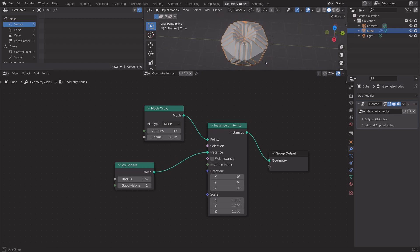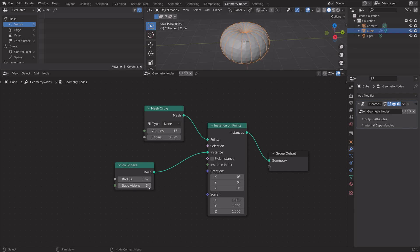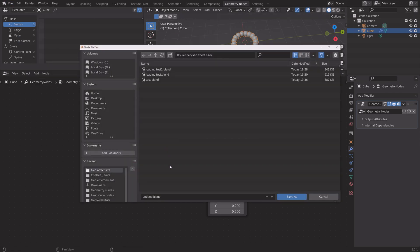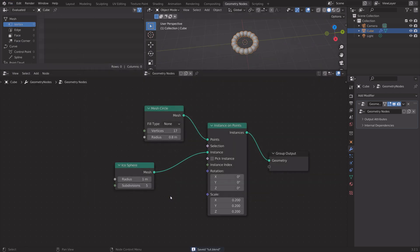Next we can increase the number of subdivisions for the icospheres to make them smoother and then also decrease the scale.